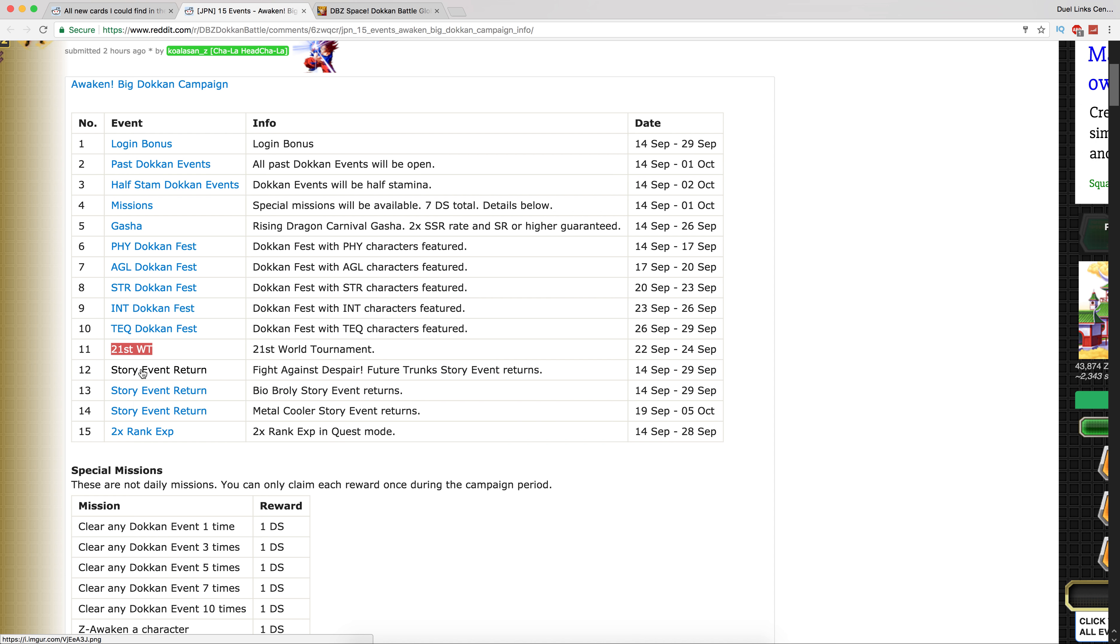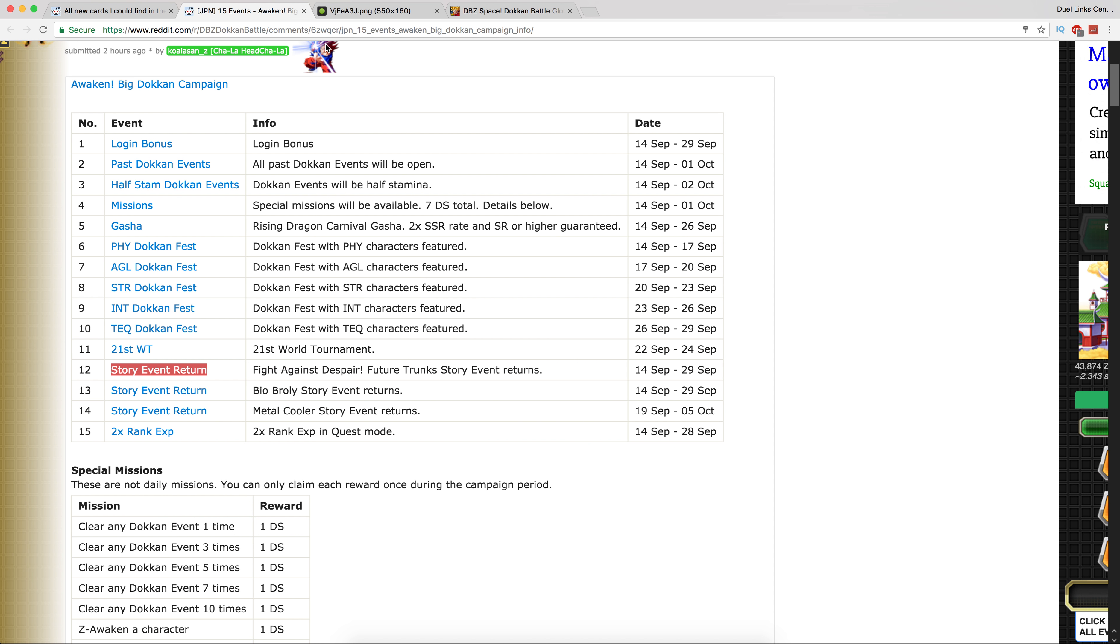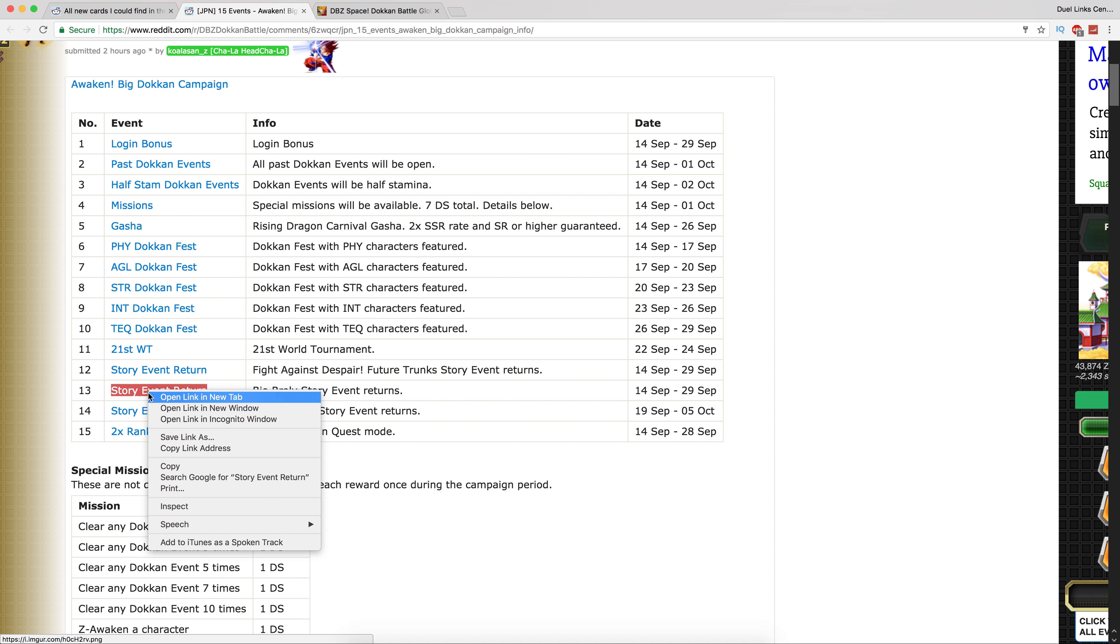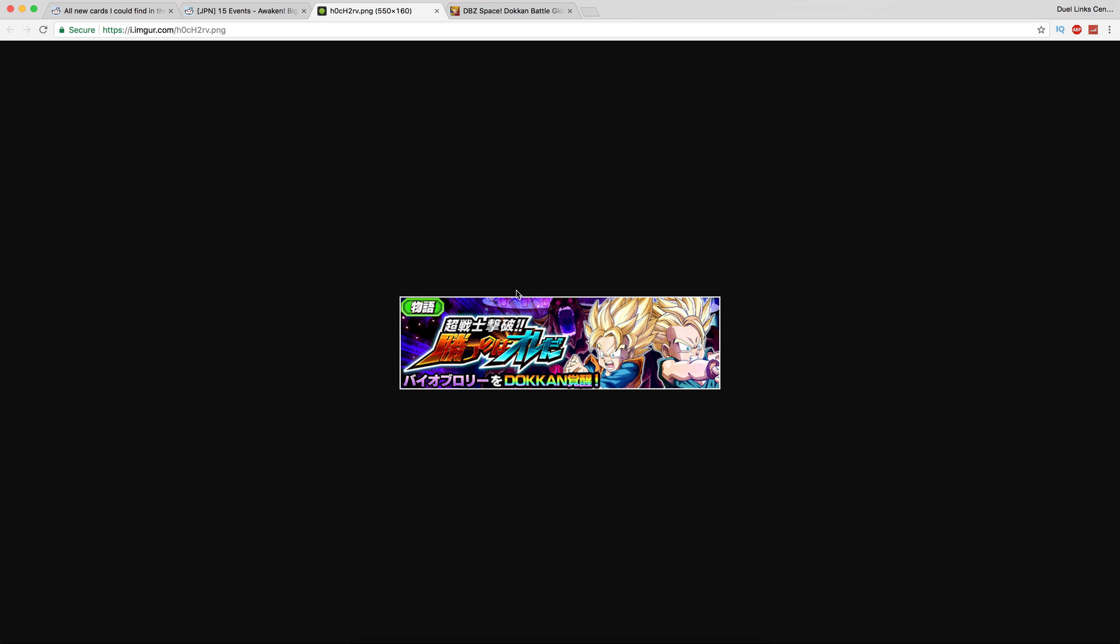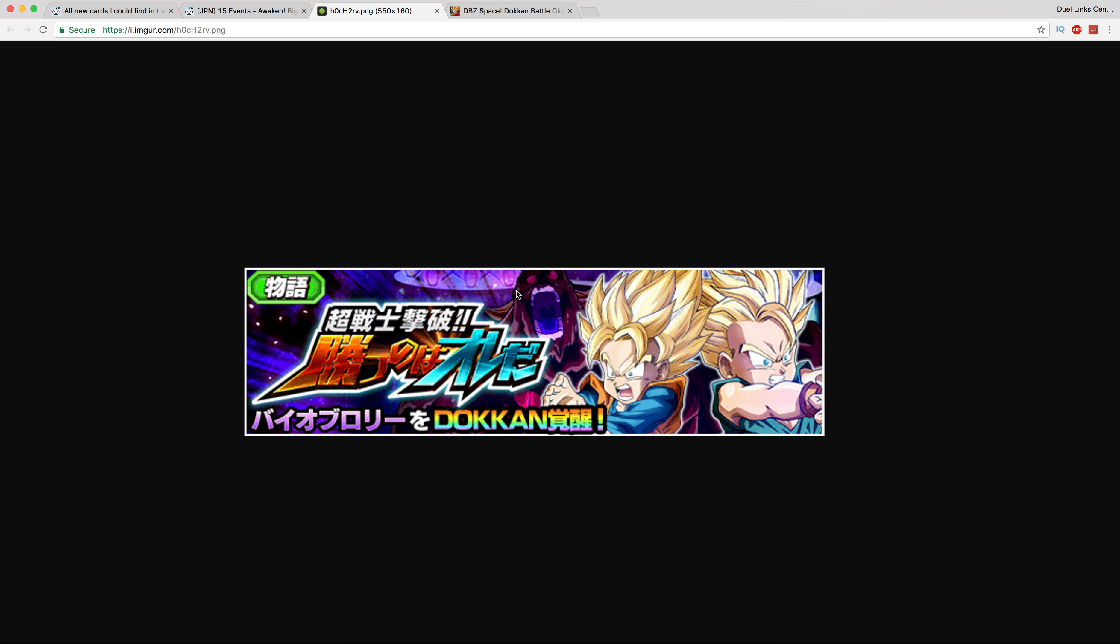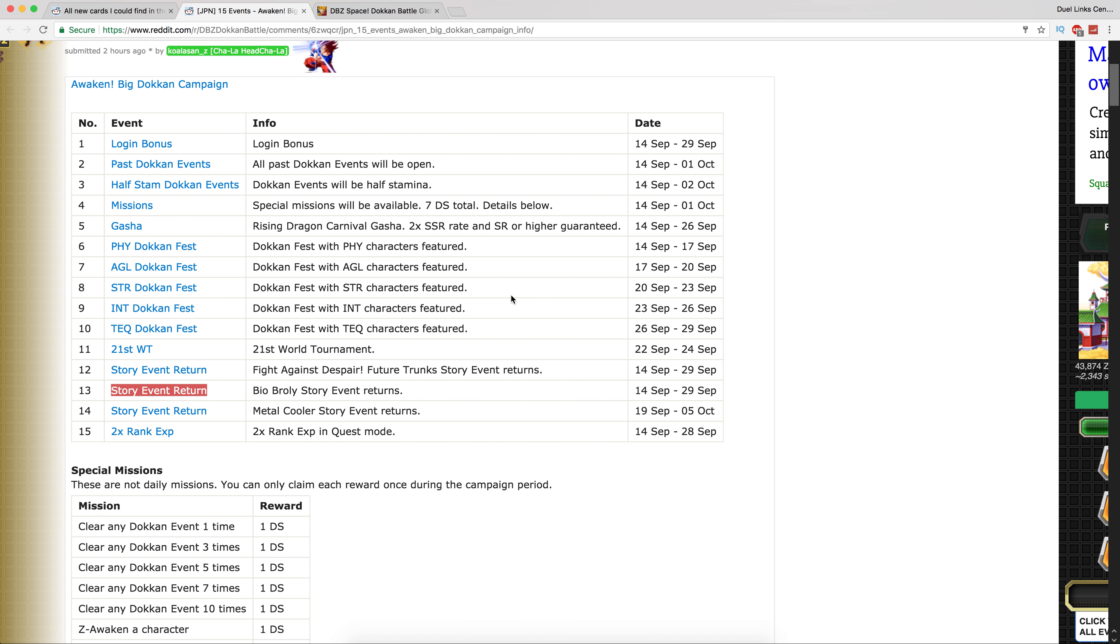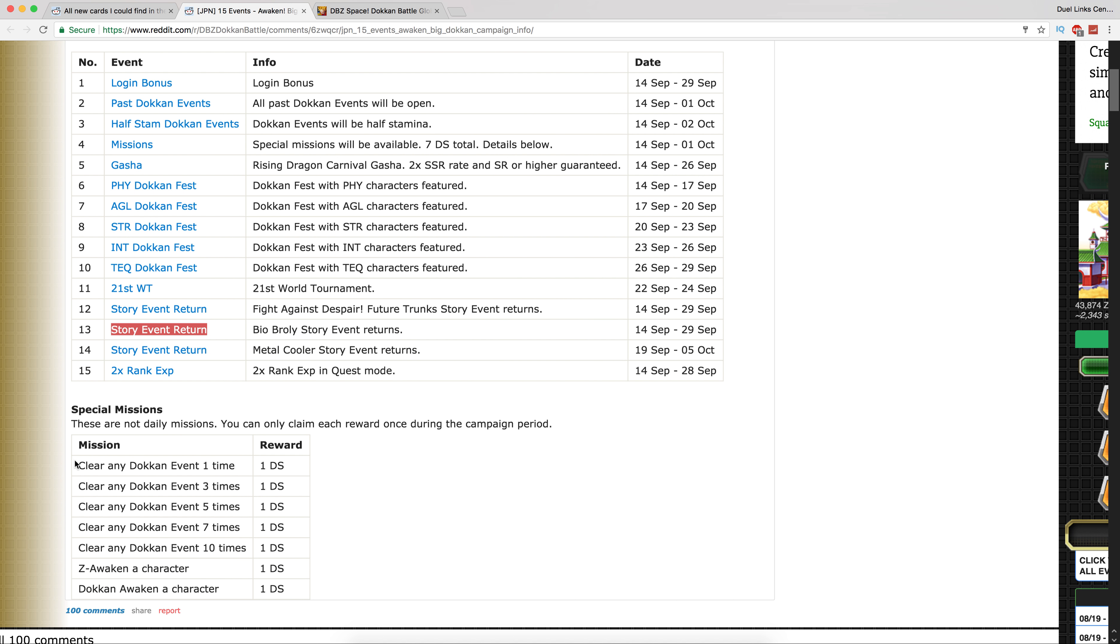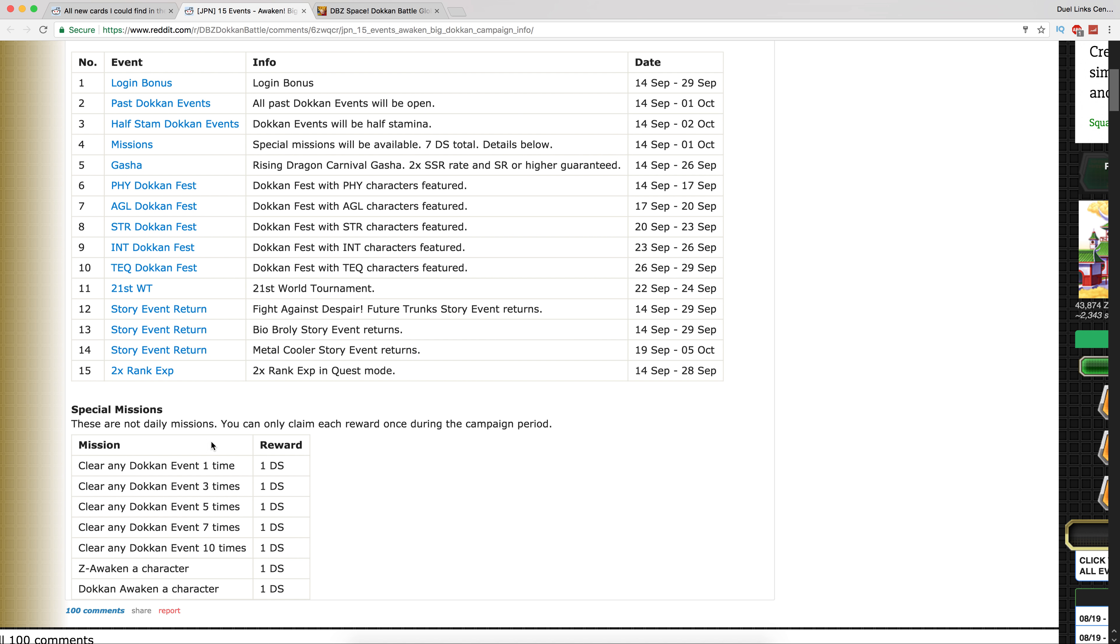Story events are returning. Future Trunks's story event is back if you wanted to farm that guy up with the Android 18, incredibly bad drop rate medals. Bio Broly is here, I can finally awaken my Android 18 STR unit. Story event for Metal Cooler is coming back, that event's garbage basically. And two times rank experience, don't know why they're doing that.